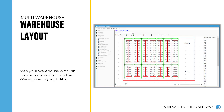To take your bin locations to the next level, you can map your locations with the Warehouse Layout Editor. Define your warehouse layout including aisles, walls, end caps, bin locations, and walking paths to have the best picking routes intelligently mapped by the system.